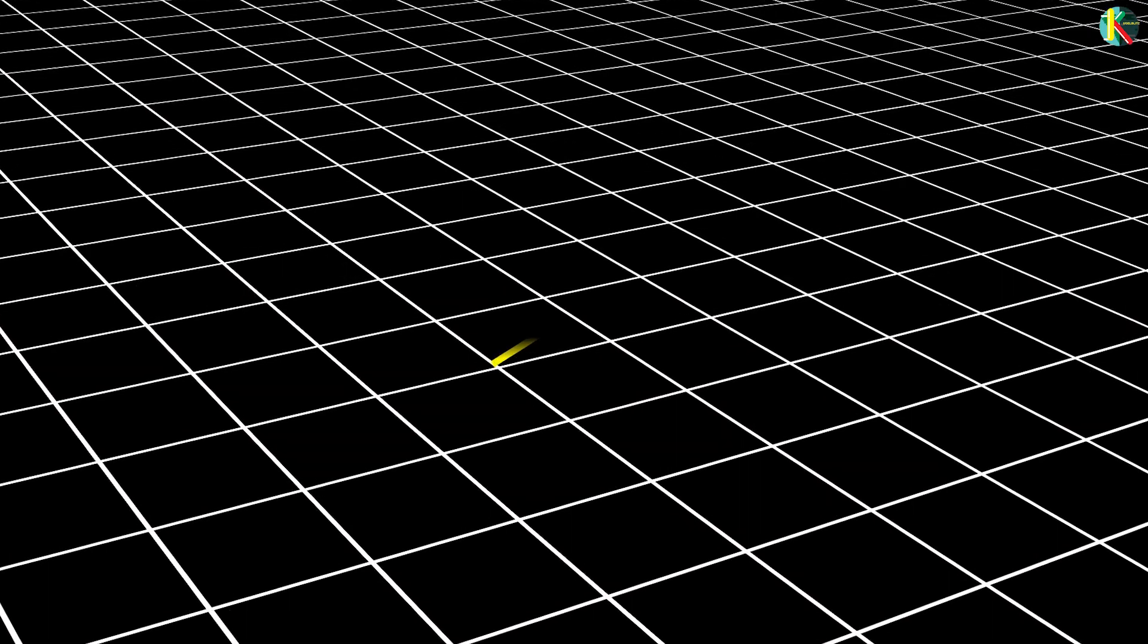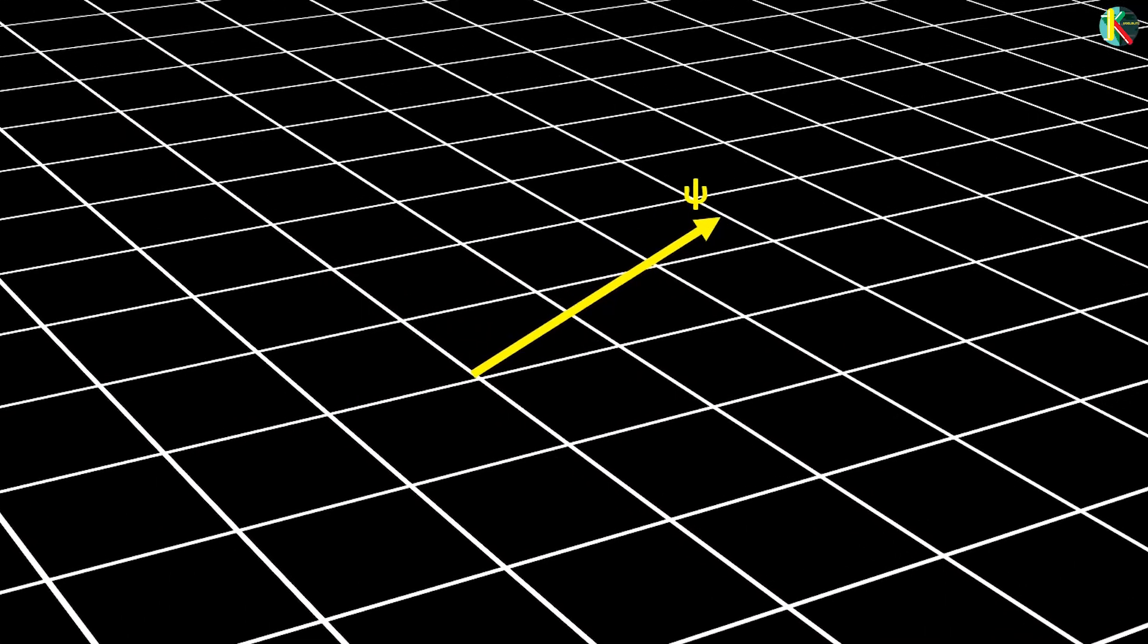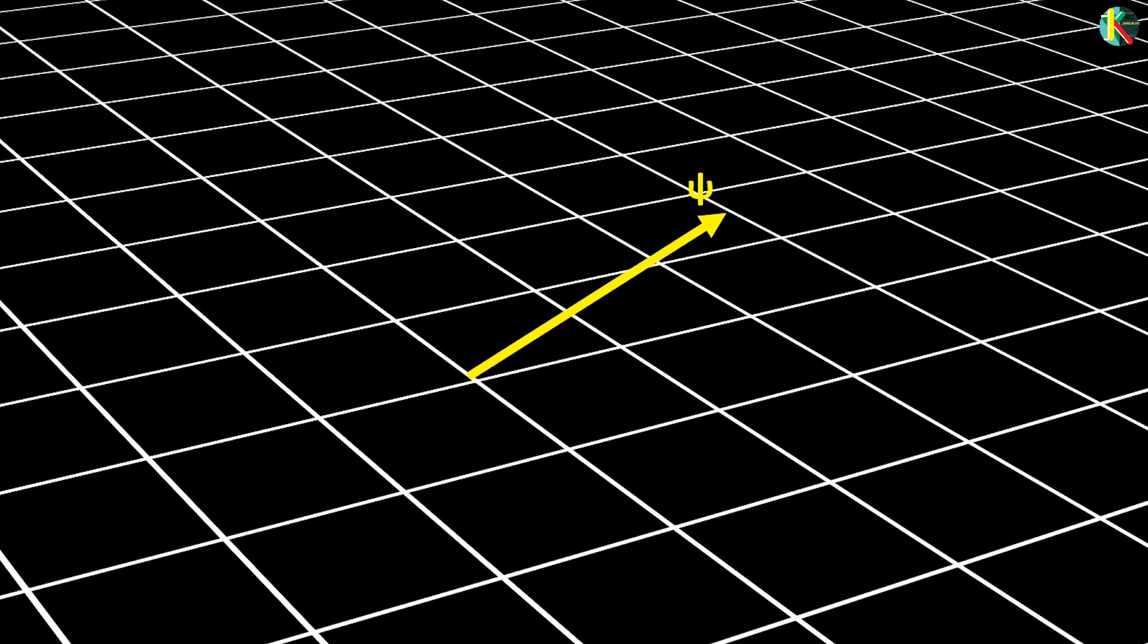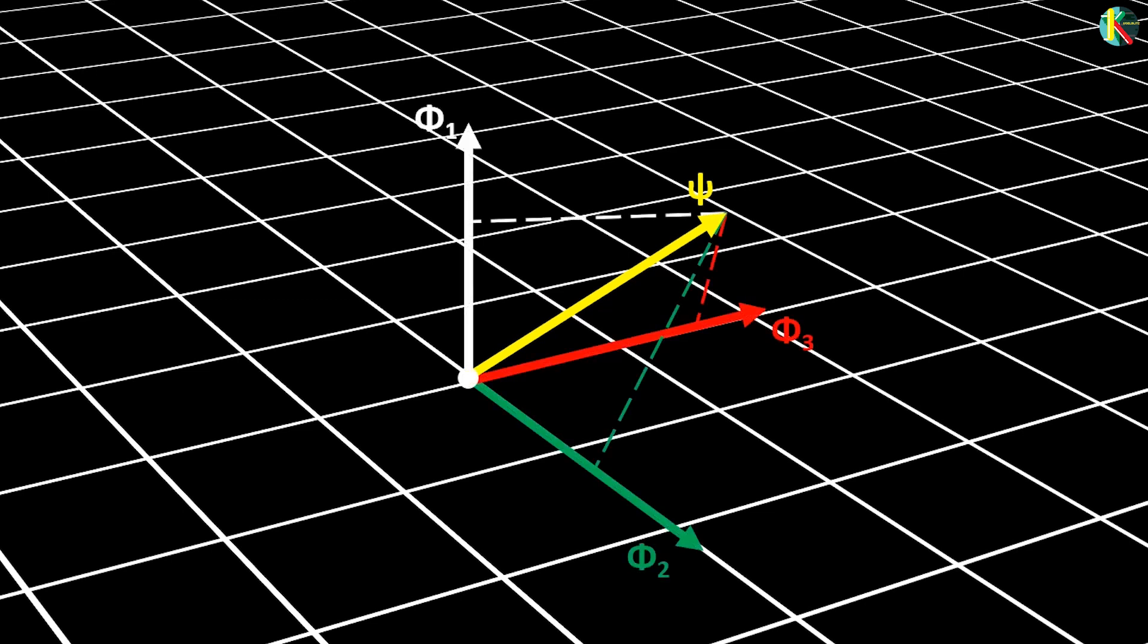Mathematically, a quantum state can be represented by a vector which has a length and direction like an arrow. A superposition is the arrow formed by combining multiple vectors.